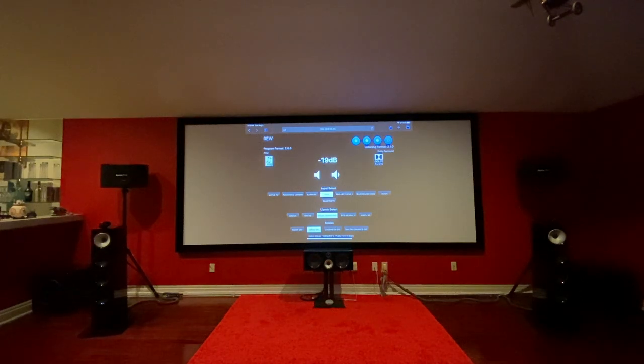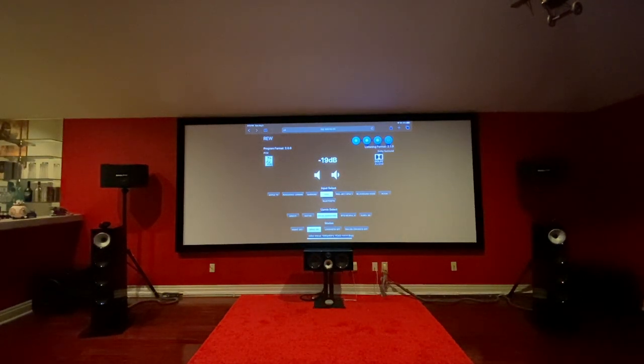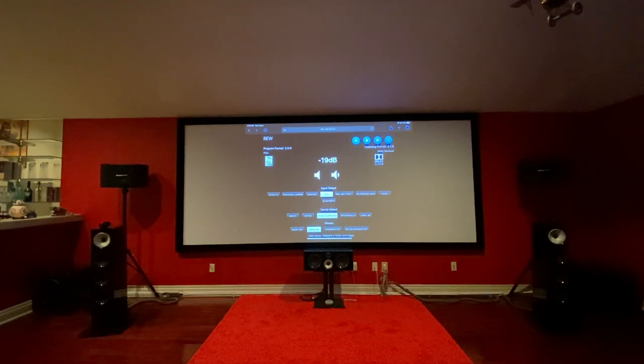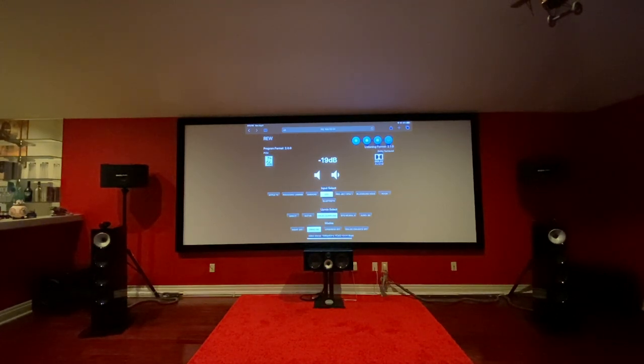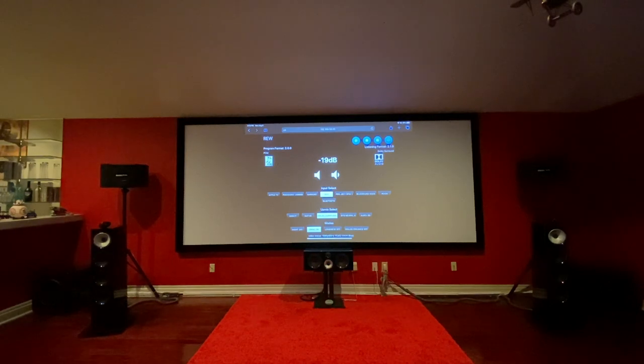Hello everyone, welcome back to my channel. Today I am in my theater room and I want to go over the web interface and how to set up the Monolith HTP-1 with the use of an iPad.